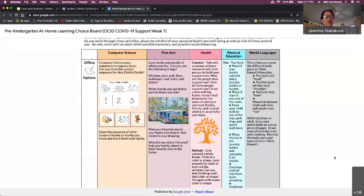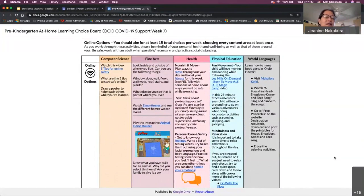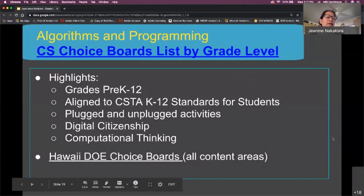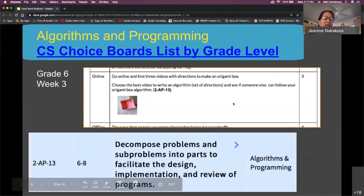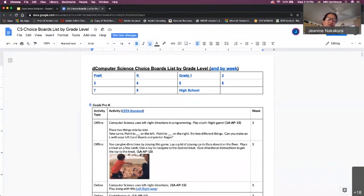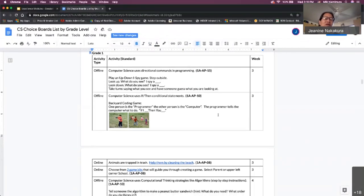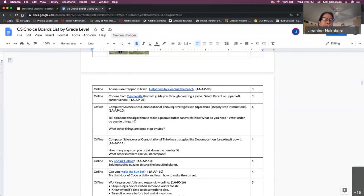We have plugged and unplugged activities. We arranged them by grade level — over 200 activities in total. The highlights: pre-K to 12, aligned to the standards, plugged and unplugged activities, covering digital citizenship and computational thinking. If you click on 'CS choice boards by grade level,' you can click on the grade level you're looking for. The standard is listed in parentheses if there was a standard associated with that activity.